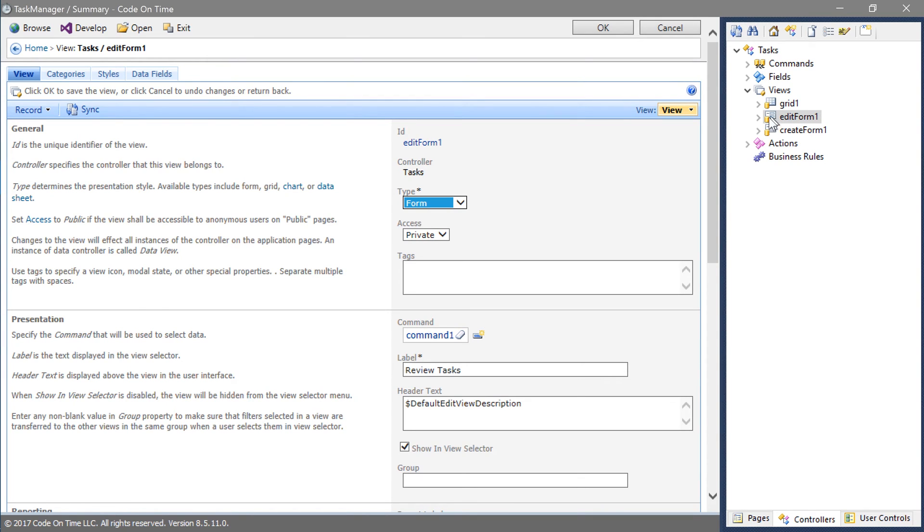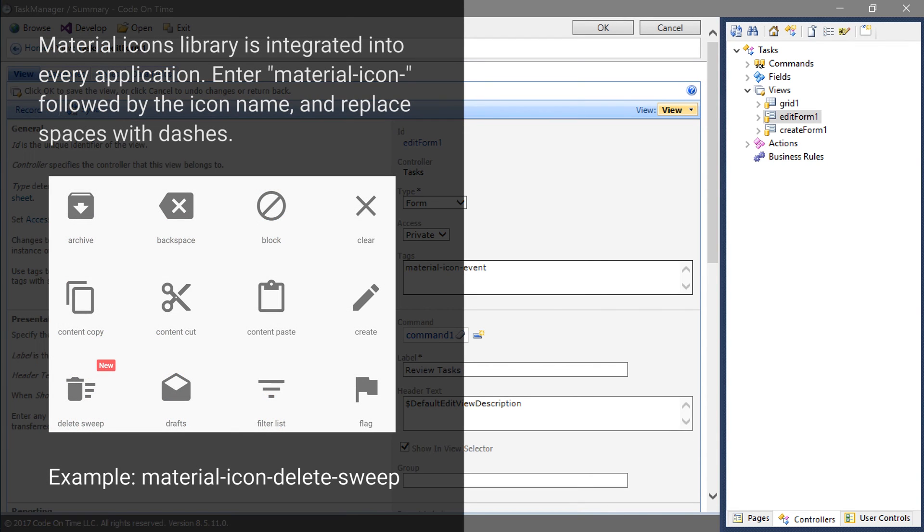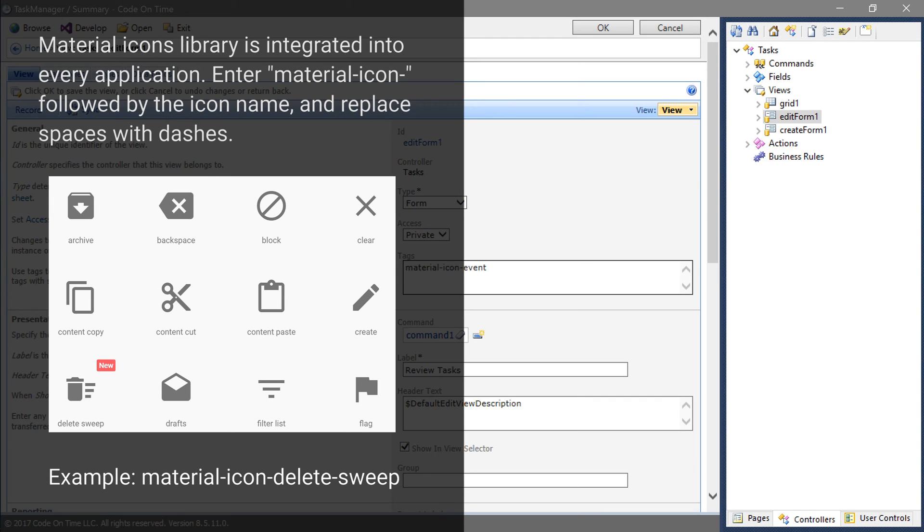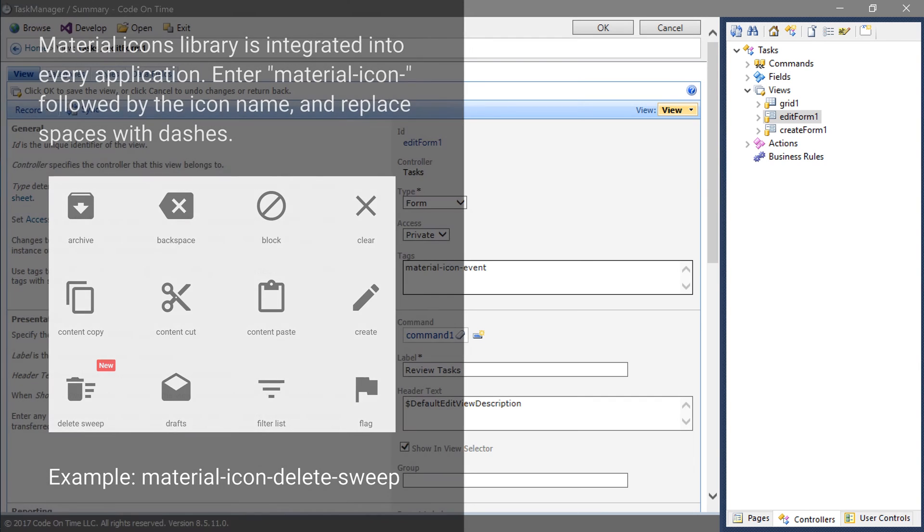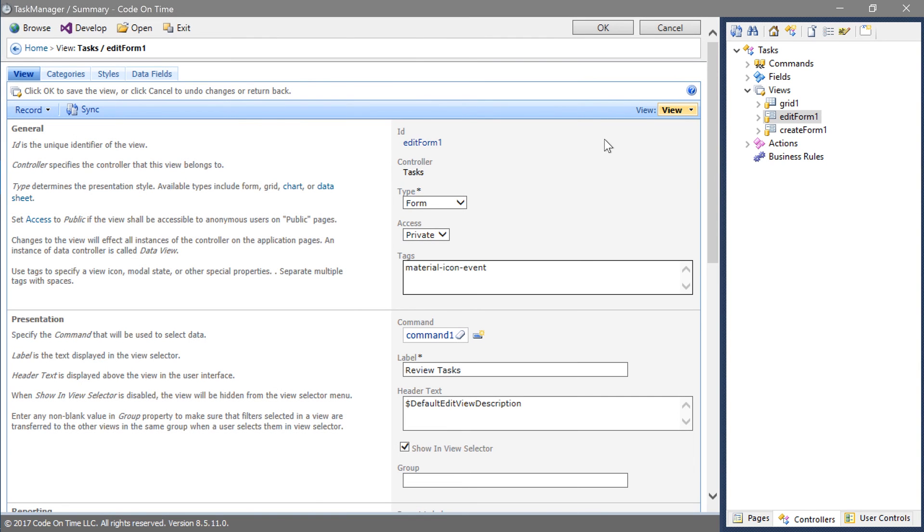We can add a tag to the view to set the icon. We will use the icon event from the Material icon library. Let's apply the same icon to the Create Form.